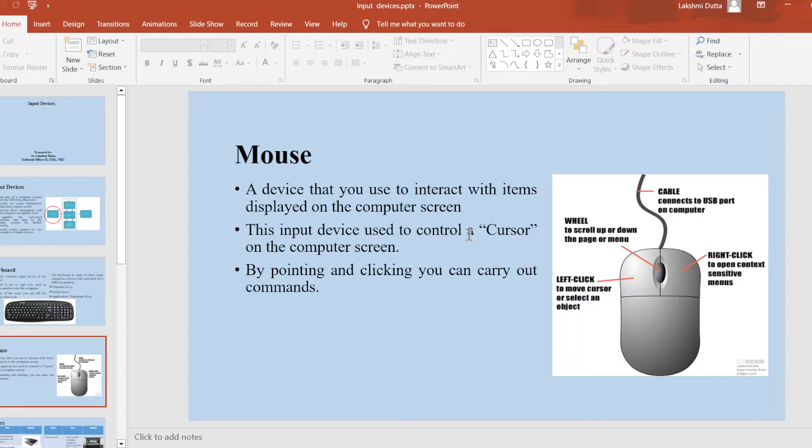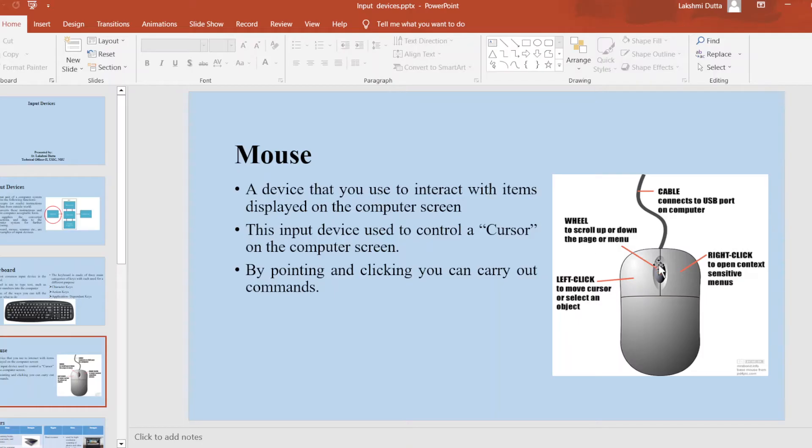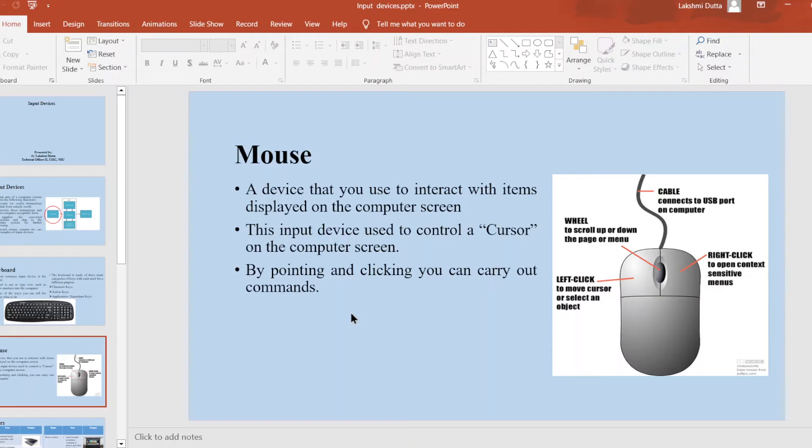Next commonly used input device is mouse. This mouse is a device that is used to interact with items displayed on the computer screen. This input device is used to control a cursor on a computer screen. The cursor can be controlled by right click or left click, or we can change the wheel position to scroll up and down the page. By pointing or clicking, you can carry out different commands.